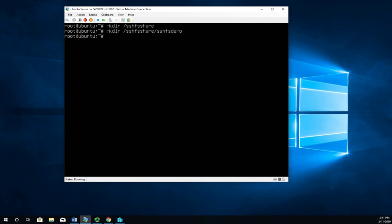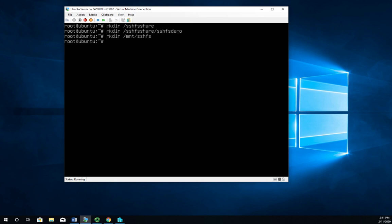Okay, now I'm going to create a folder to mount that SSHFS share in, so that's going to be mkdir /mnt/SSHFS. There we go, that's my mount point.